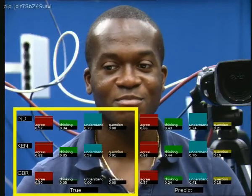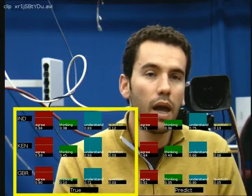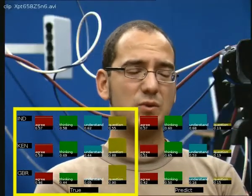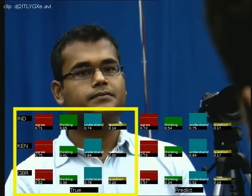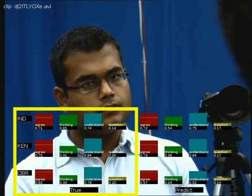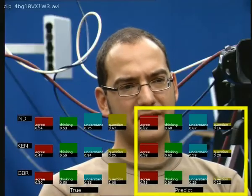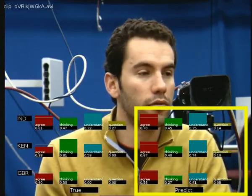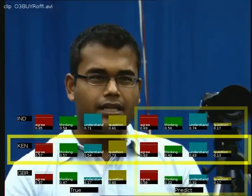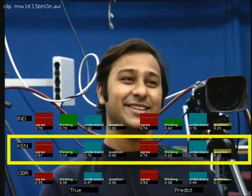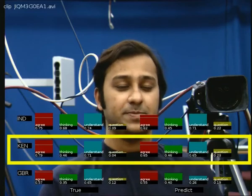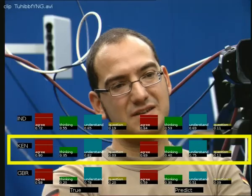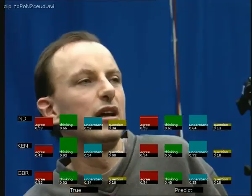We now show the annotation scores and predictions for some of the video clips. On the left-hand side are graphs showing the scores assigned by the annotators. Each row shows the annotations for a single culture — India, Kenya, or Great Britain. Each column corresponds to a single NVC category — Thinking, Agreeing, Understanding, or Questioning. The output from the automatic system is shown on the right, with the same row and column structure. We can compare the Kenya agreeing scores by looking at the left ground truth score and the right prediction scores. As can be seen, the predicted scores are broadly in agreement with the ground truth, although there is a great deal of room for improvement.